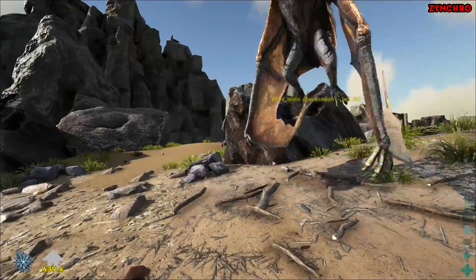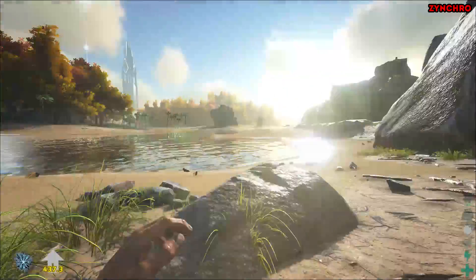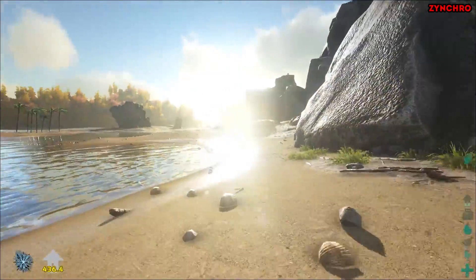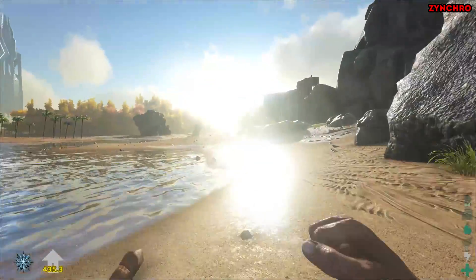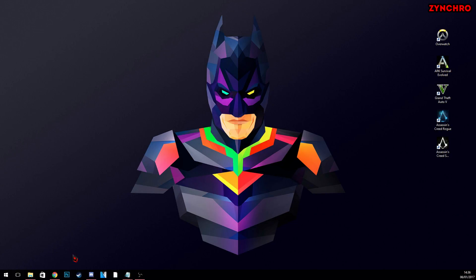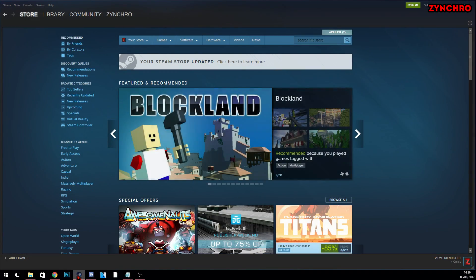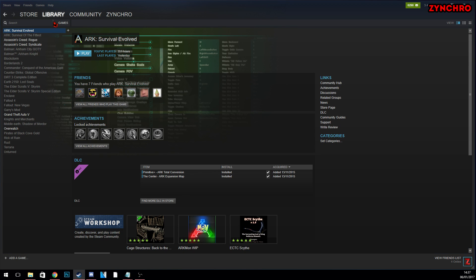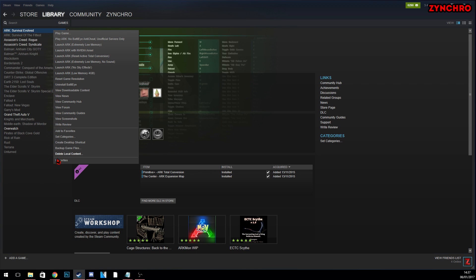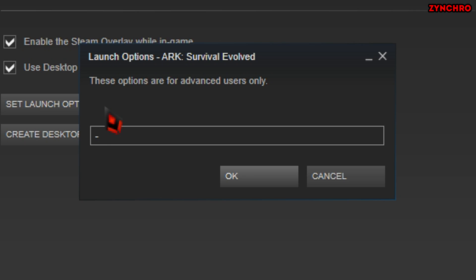The third tip I want to give you is to enable some launch options for ARK inside of Steam. First head into your Steam application, then click on game library. Then click on ARK Survival Evolved and hit properties. And click on set launch options. I found 6 useful launch options for ARK Survival Evolved.